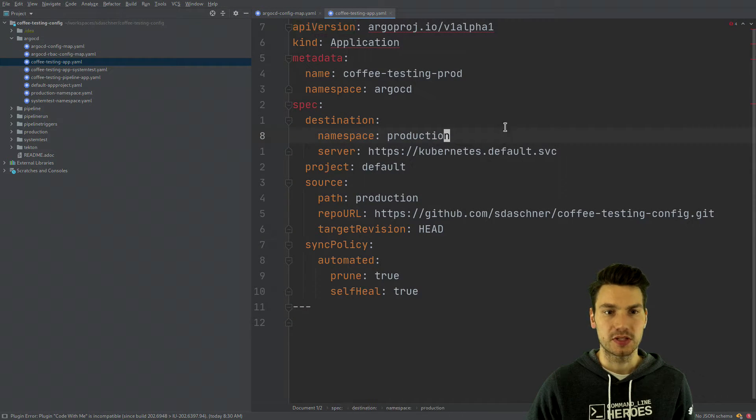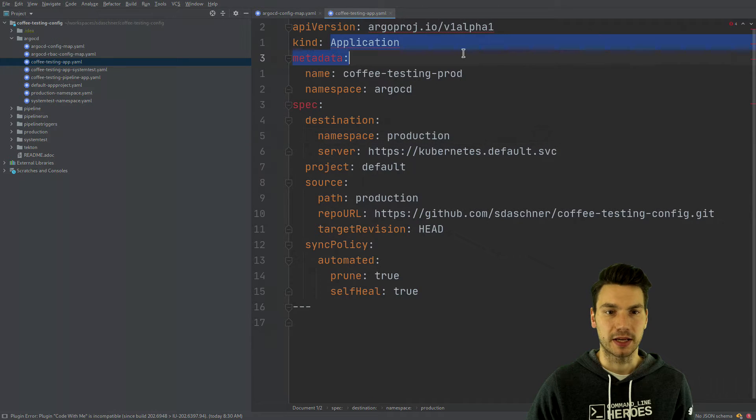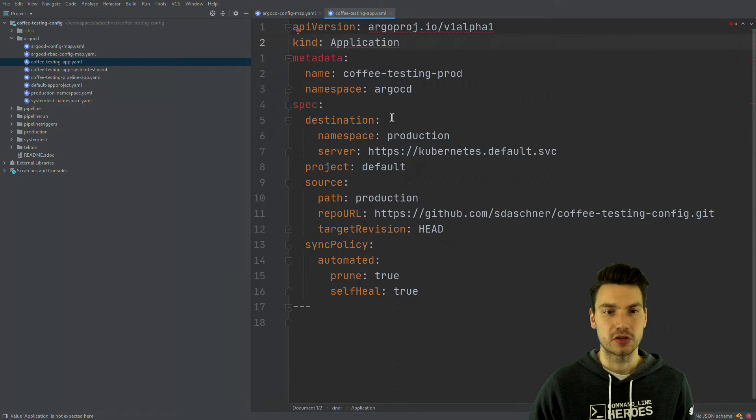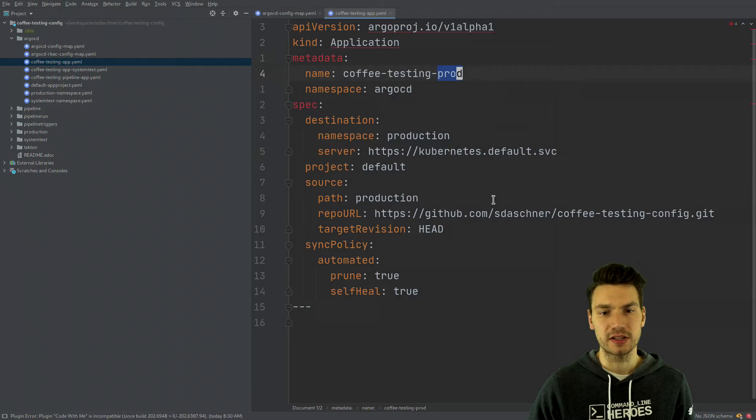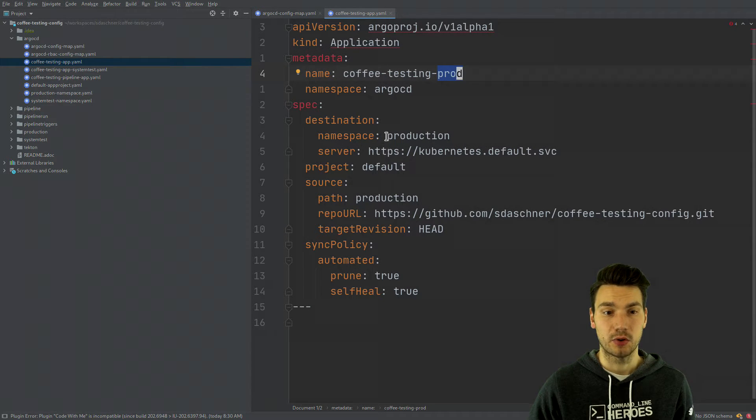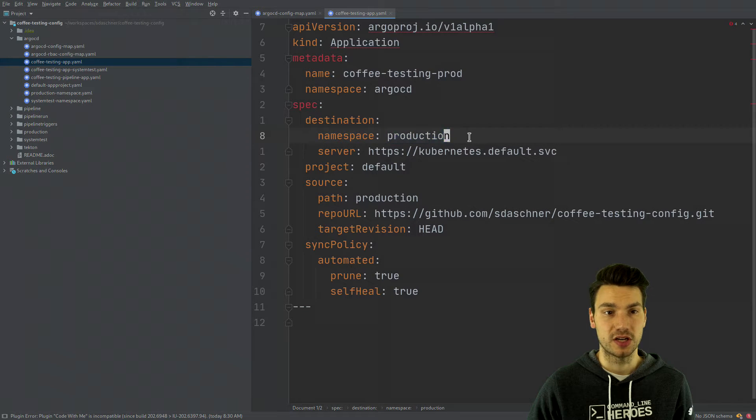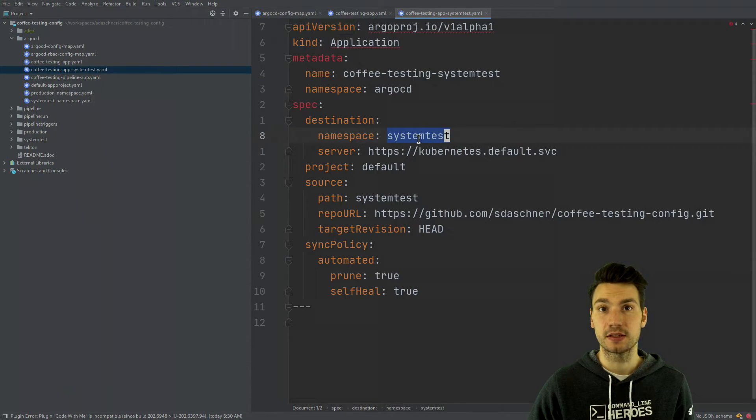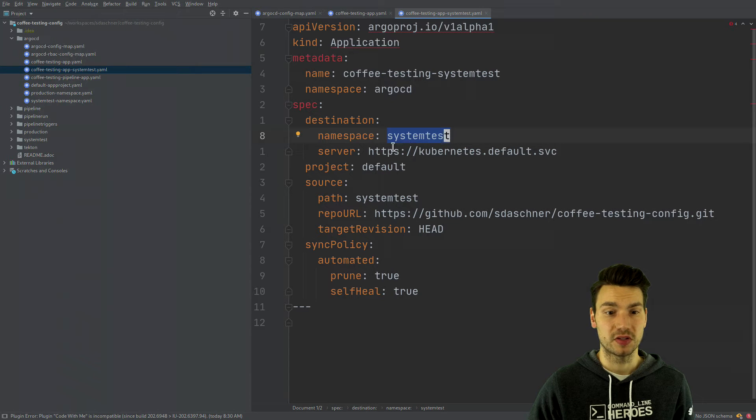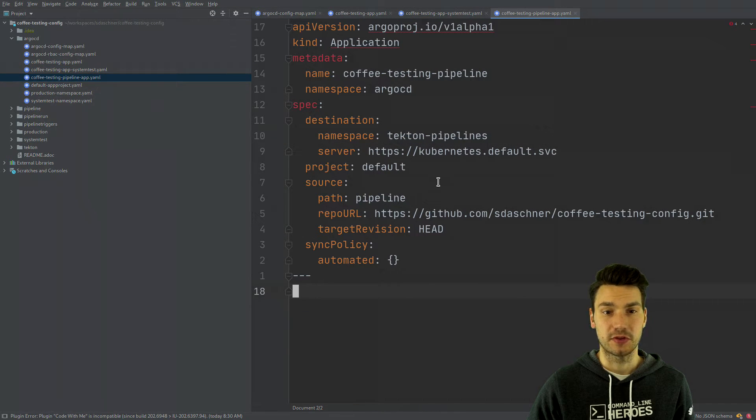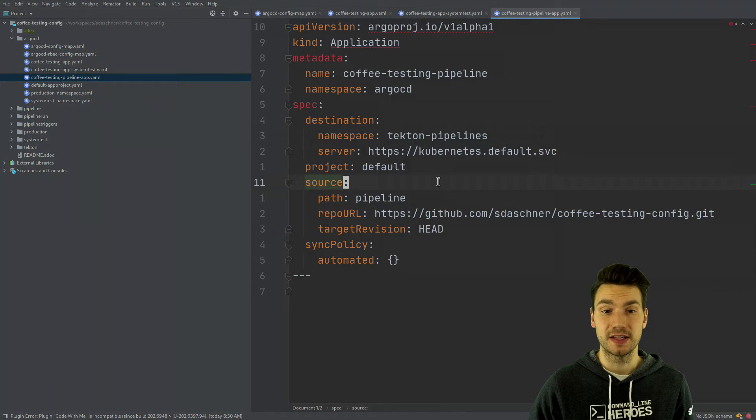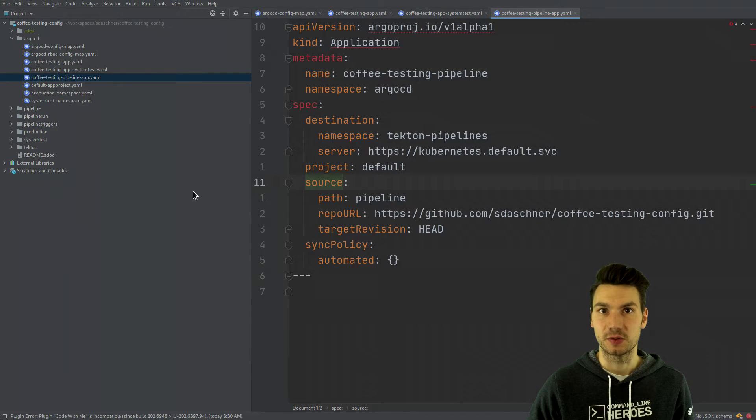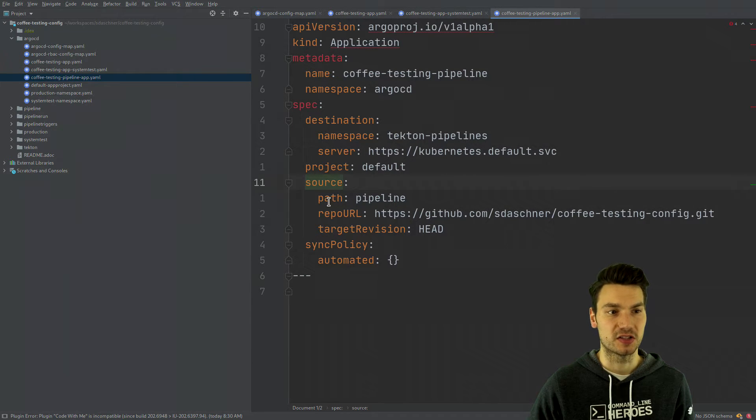But what is more interesting is this application. So this is an Argo application that just says please take the production state for my coffee testing application and deploy it to production namespace. Or take the system test application deployed to a system test namespace. And of course the third one that we've seen is this pipelines. So take the pipeline that also resides within this repository.